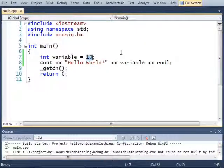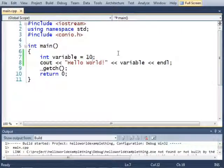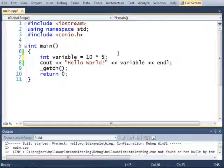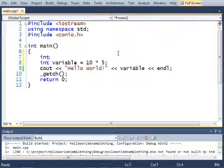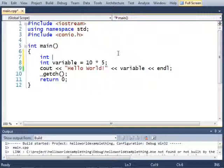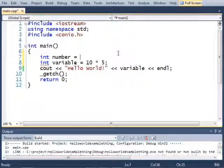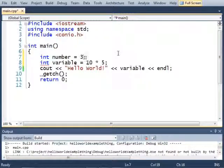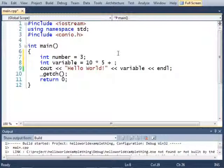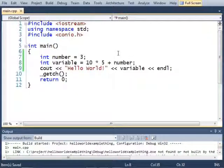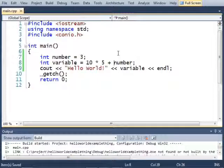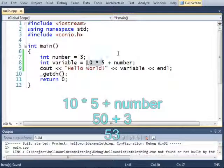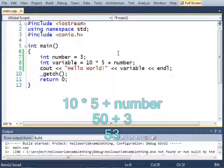So, for example, 10 doesn't have to be 10. It can be 10 times 5. Or I could make another variable earlier called number equals 3. And I can include that in the math here, number. And then when I run this code, it will print out 10 times 5, which is 50, plus 3, which is 53.